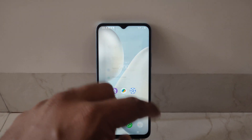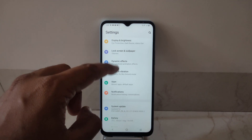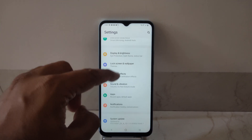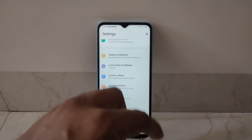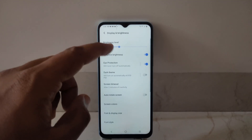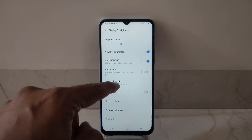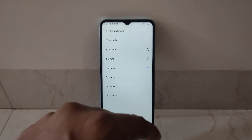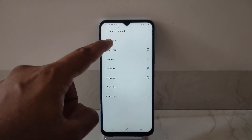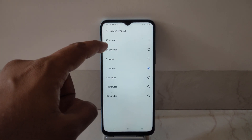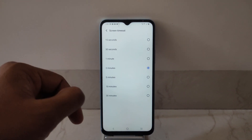Under Settings, you will find the option Display and Brightness. Once you are in Display and Brightness, there's the option of Screen Timeout. You can set it from 15 seconds to 30 minutes as per your requirements.